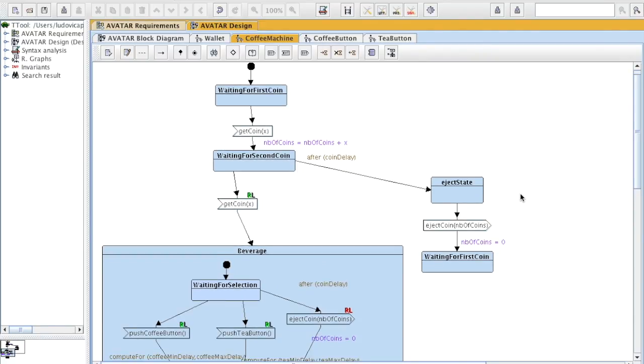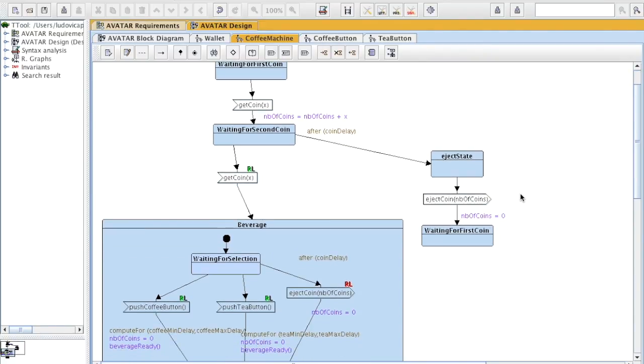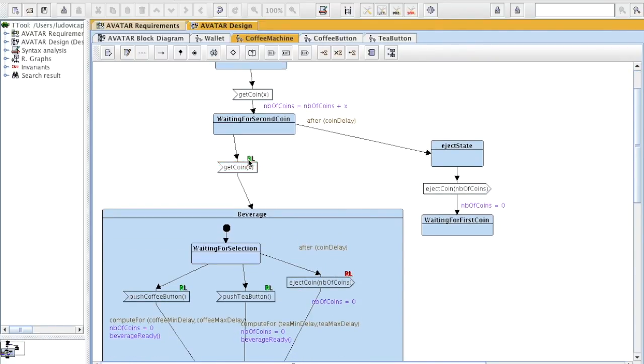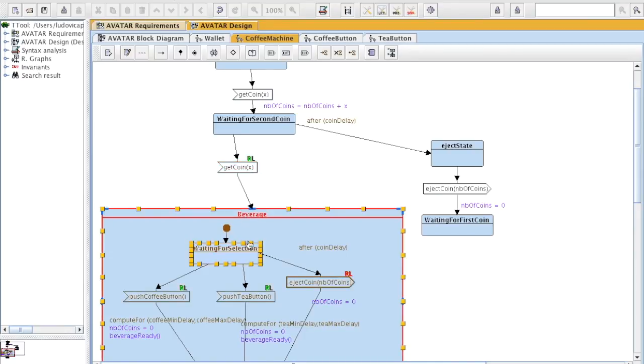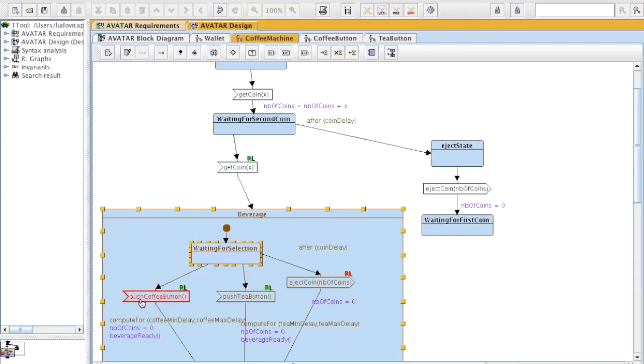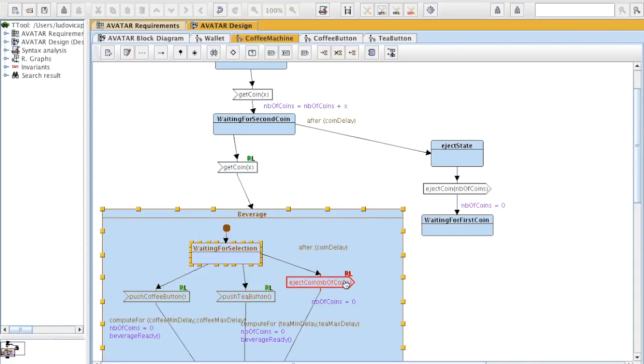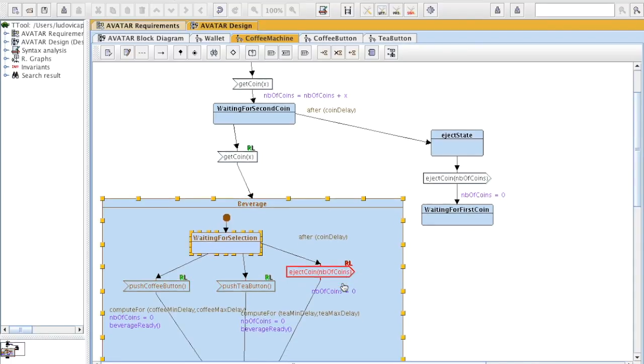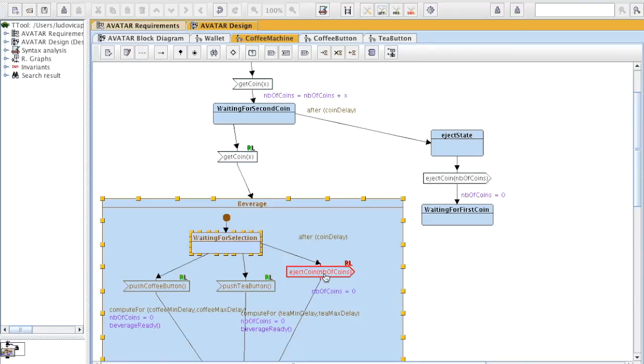If we go on the diagrams now, it's clearly written that reachability is possible for getCoin, push tea button, and push coffee button. Reachability in red is not possible for ejectCoin. Since the reachability is not possible, the liveness is not possible as well. Liveness means that the system will always go to this action in all executions. This action is finally reached in the system.